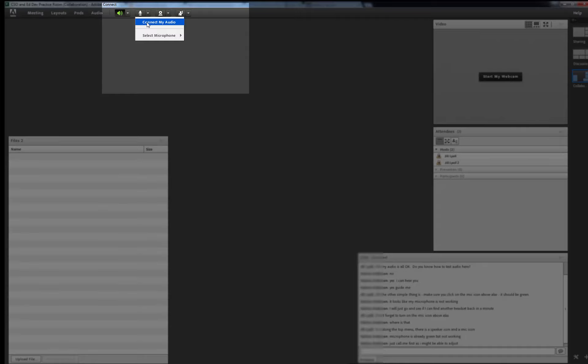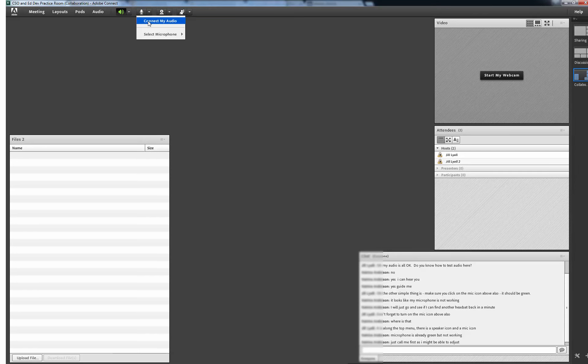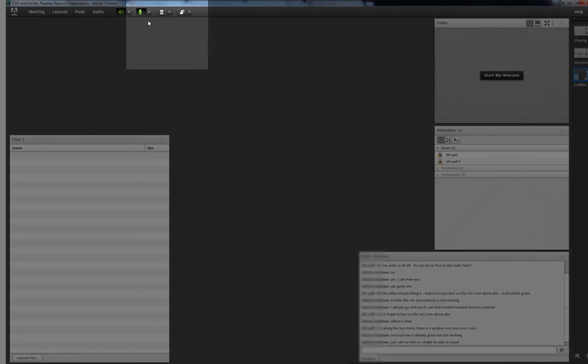Choosing Select your microphone will take you to a sub-menu of possible devices, although usually Adobe Connect will automatically choose the headset if you are using one. Connect my audio results in the microphone turning green, indicating it is now switched on.